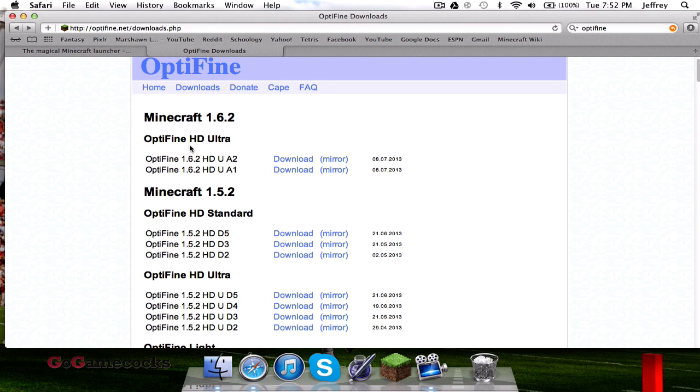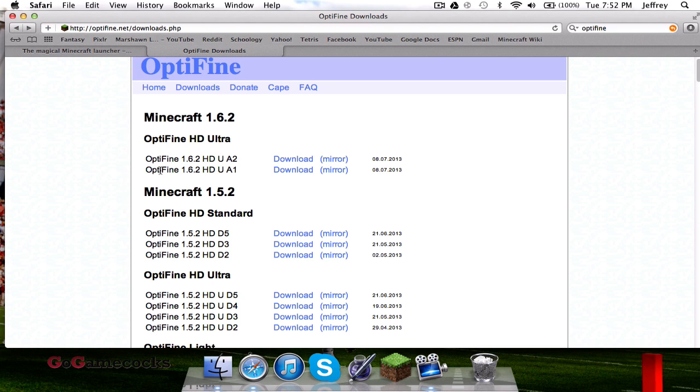Whatever version you're running, 1.6.2 for example, go ahead and find Optifine HD U A2. So download this one. A1 is very buggy, especially for Mac, so I do not recommend that one.